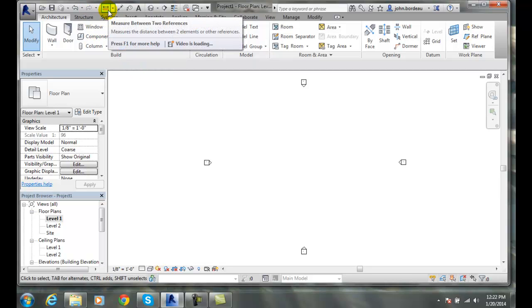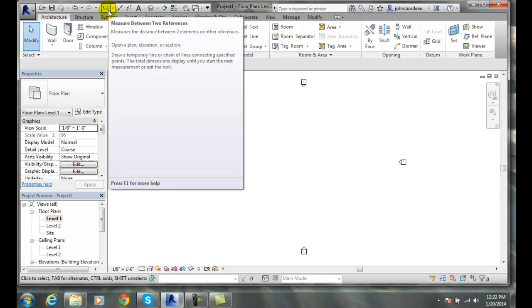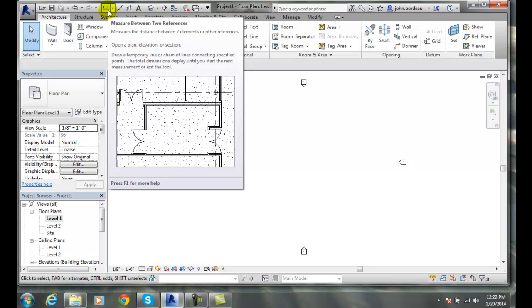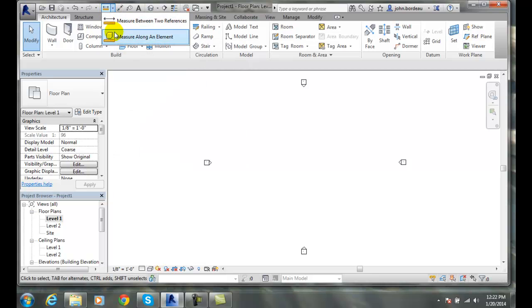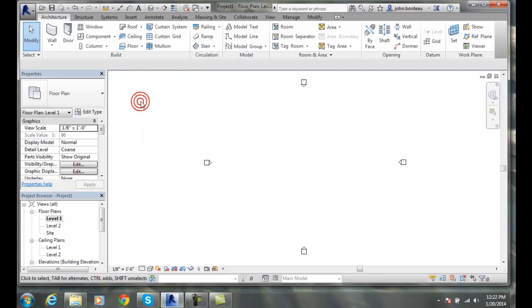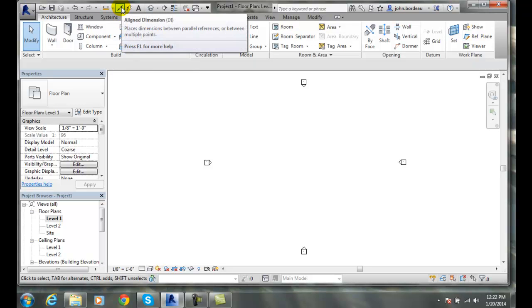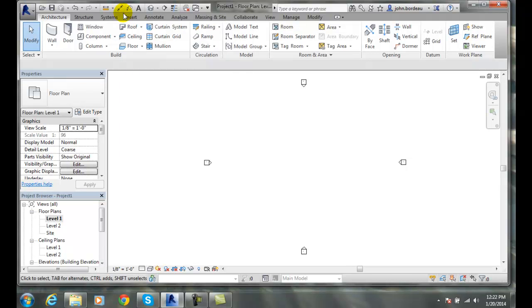We can also measure between two references of something, so we can measure between two temporary lines. We can also measure along an object. We can put an aligned dimension in.